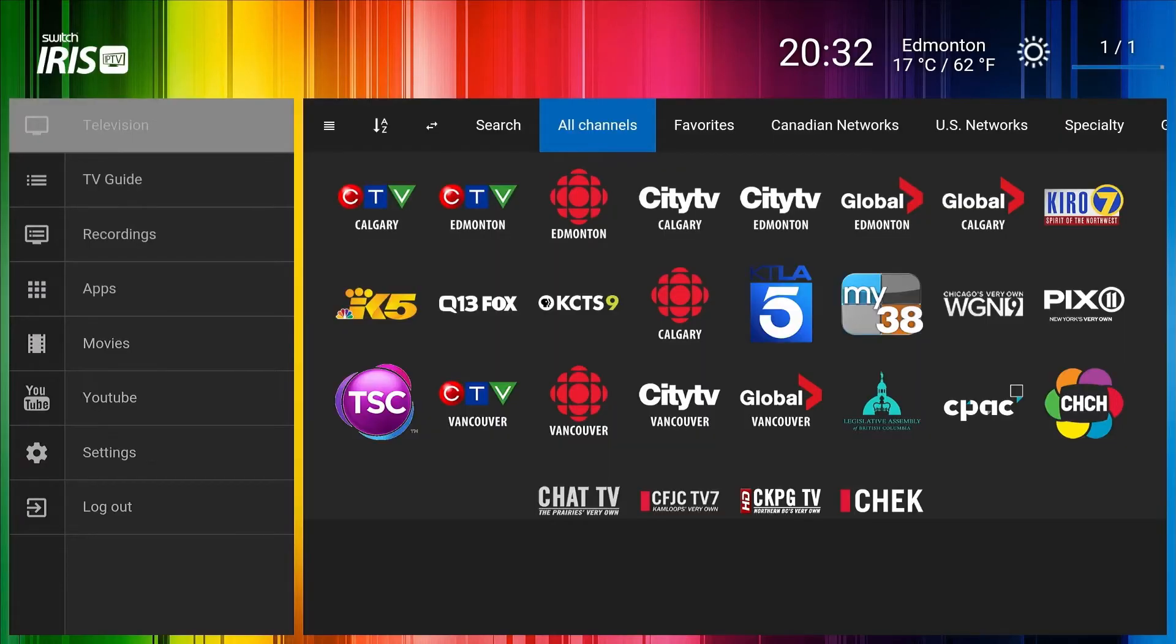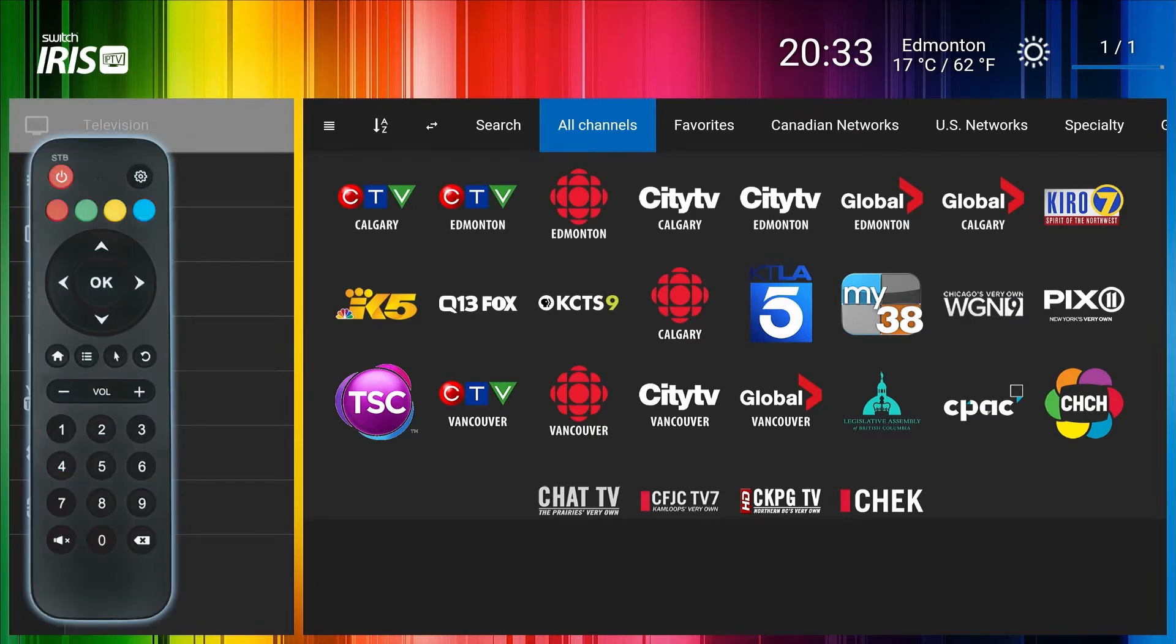Switch Iris IPTV features many options that make it possible to customize your experience. One of the most important is setting the correct time.